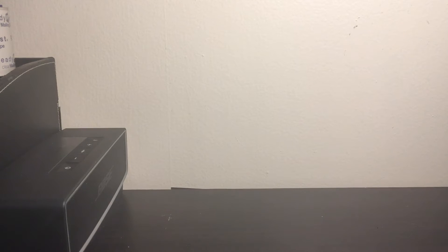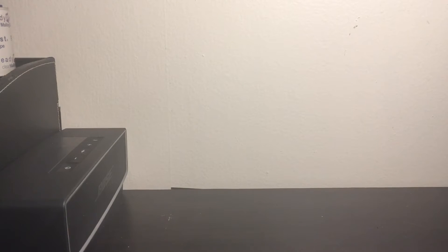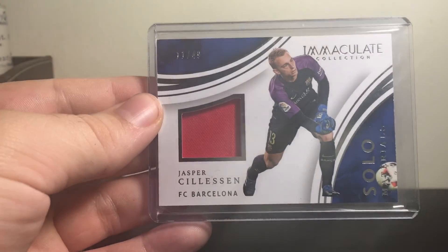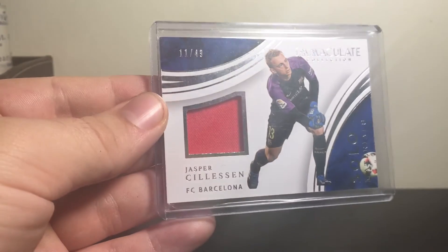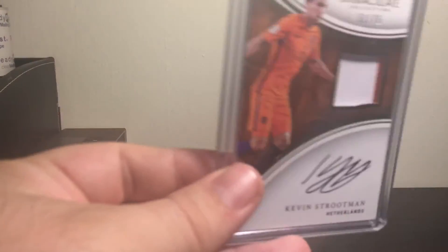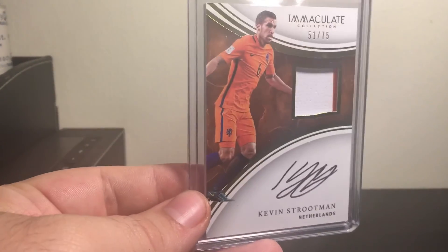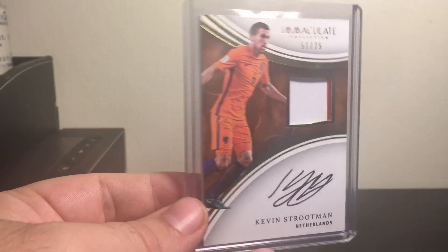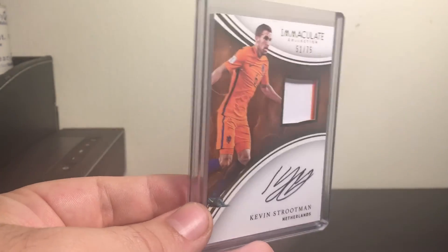Two pickups that I weren't really going to show in this video. They were supposed to go right to my show but USPS has been extremely slow lately and they got delayed. Two cards from Immaculate. Got a Jasper Salicin relic to 49 and a Kevin Strutman patch auto numbered to 75. It's a two color right here.